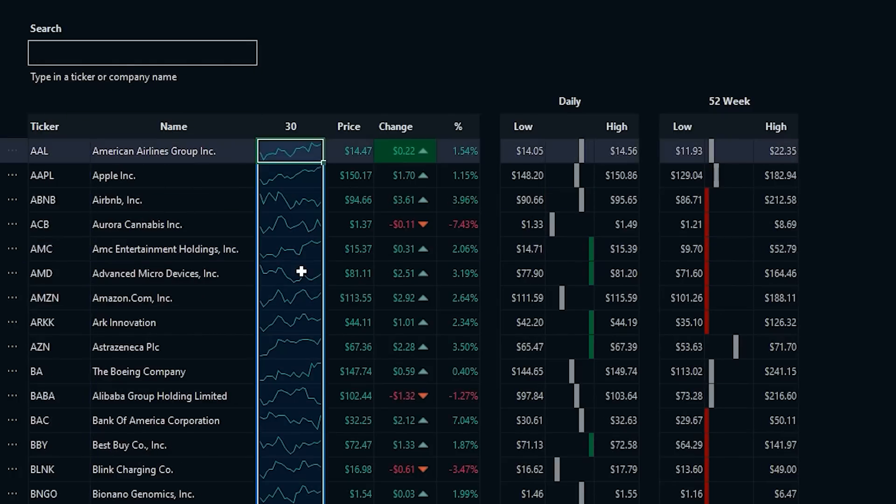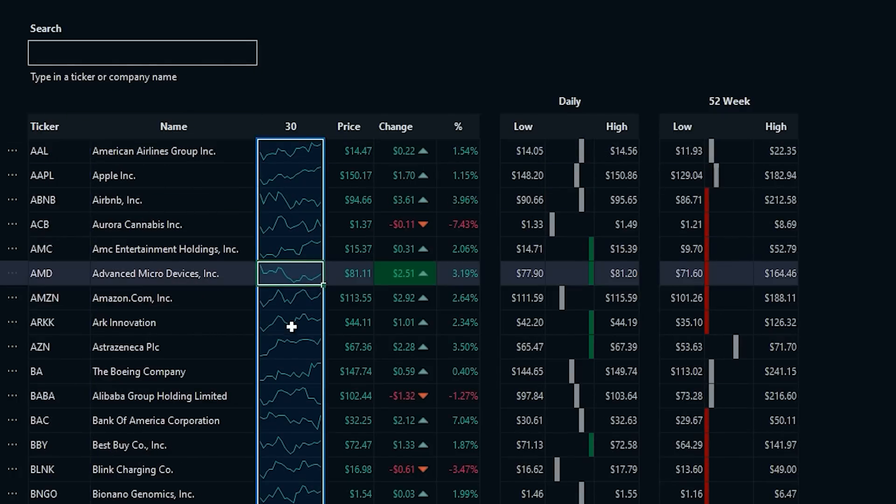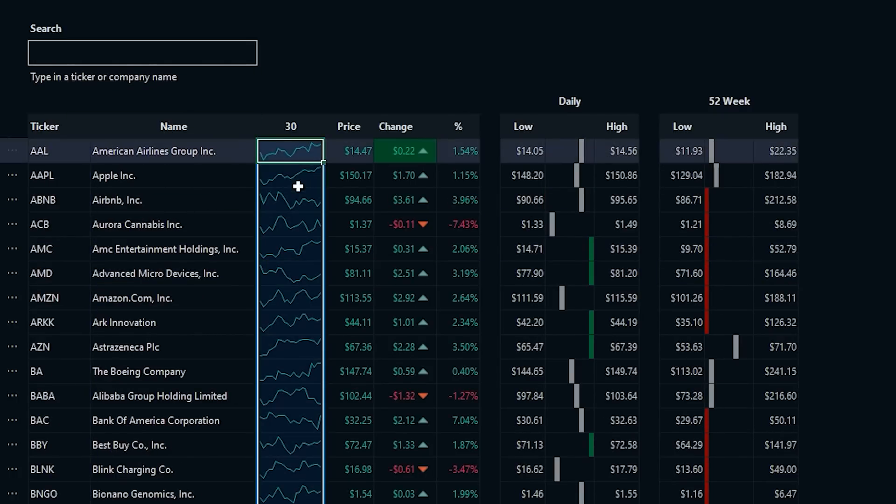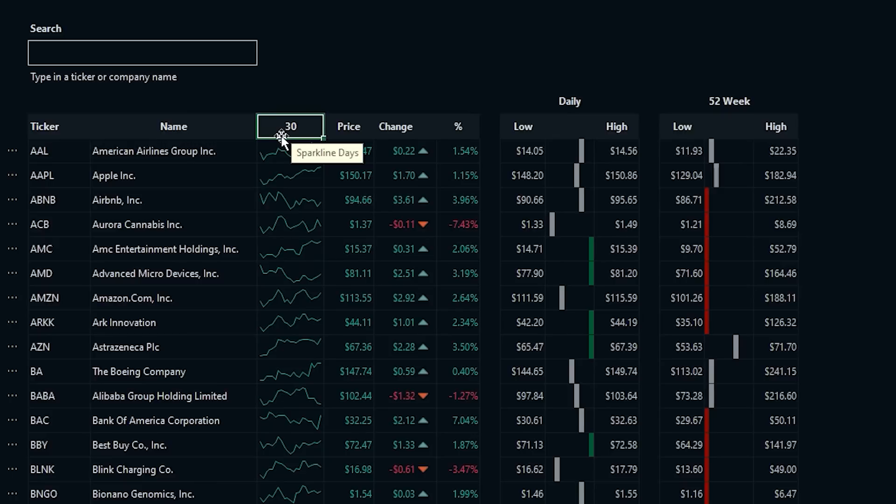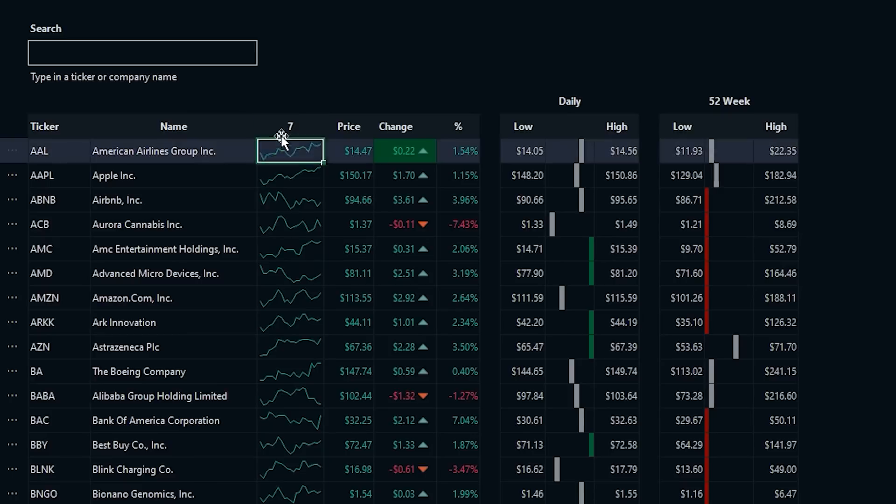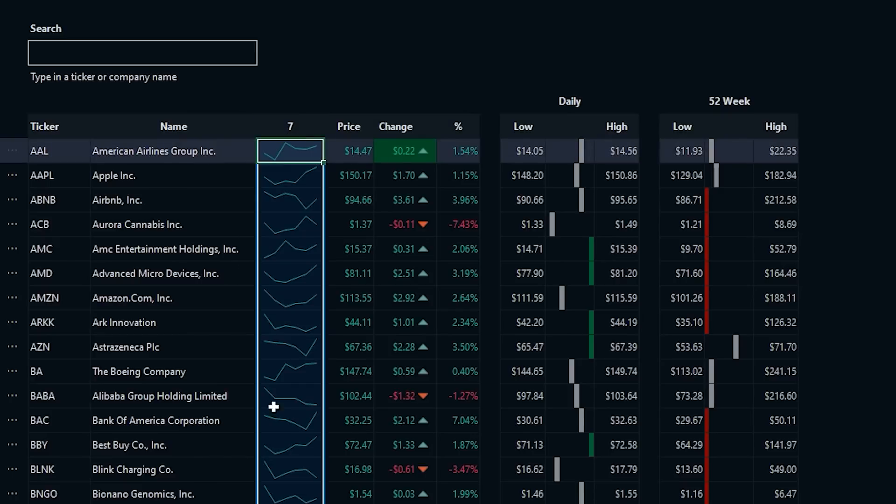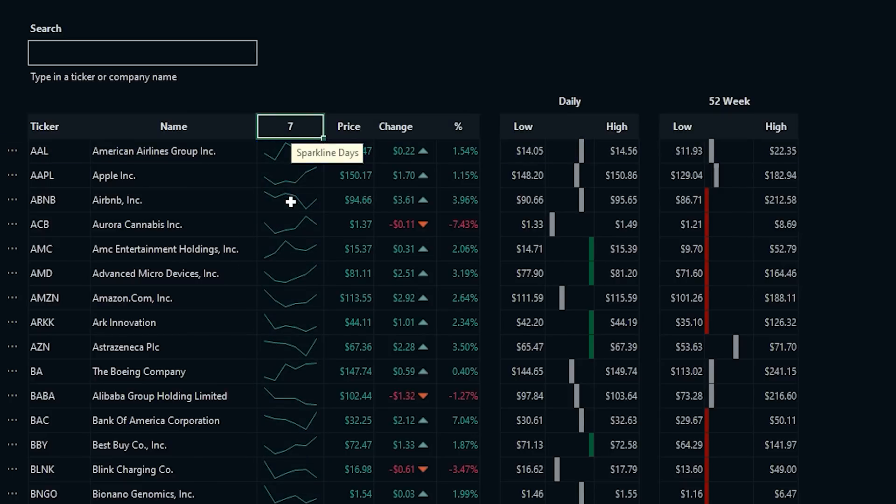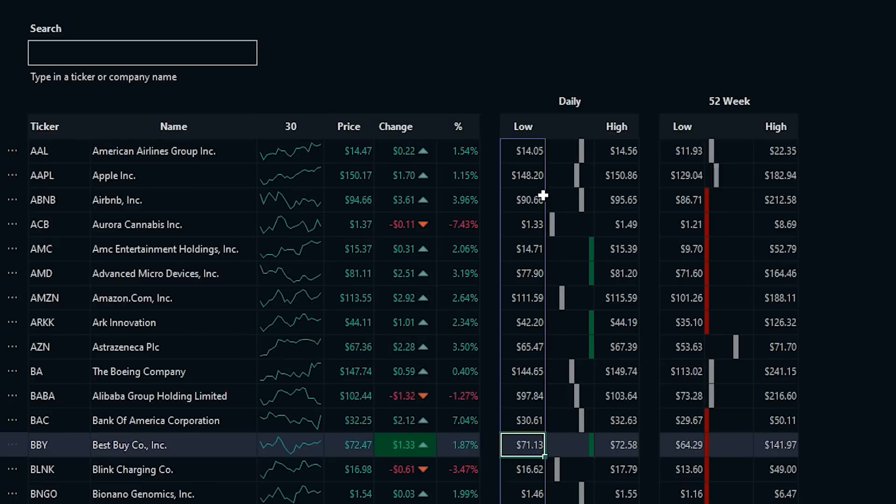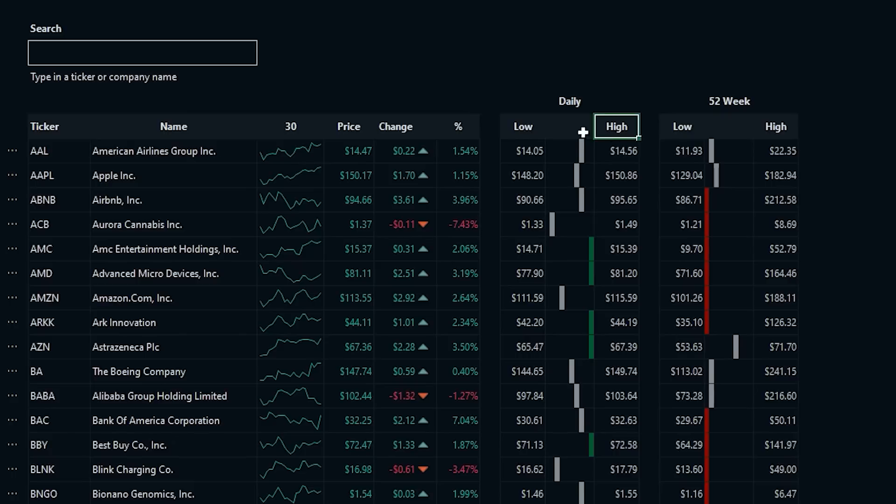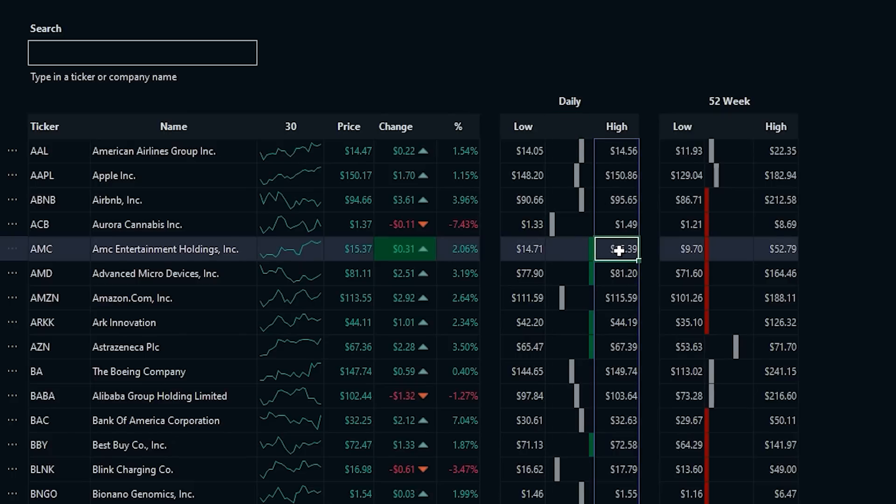There's a sparkline that represents the closing price trend. The number at the top represents the days, and so if you change that number, it'll change the number of days the sparkline represents. And there's a daily low and high, and then a 52-week low to high.